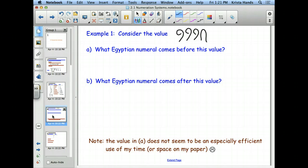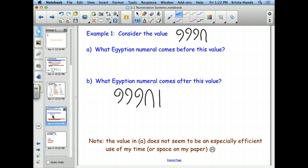In most cases when looking at the numeral after and before, one of them is very quick and easy. Can you tell which one's easy — the after or the before? The after is easy. The number that comes after just increases by one. So in their system, if we increased the number by one, we just add that vertical staff on the end. The number that comes after would look like three scrolls, a heel bone, and then a vertical staff.